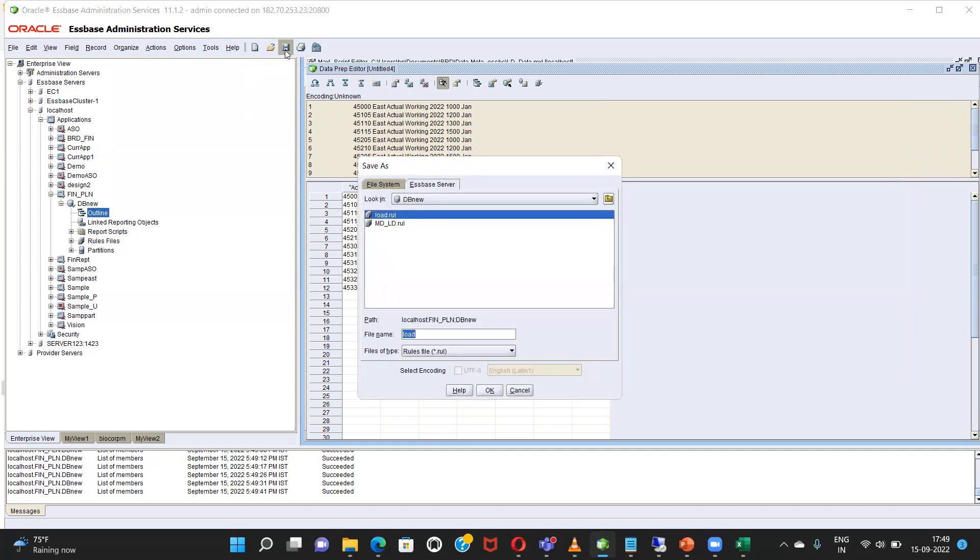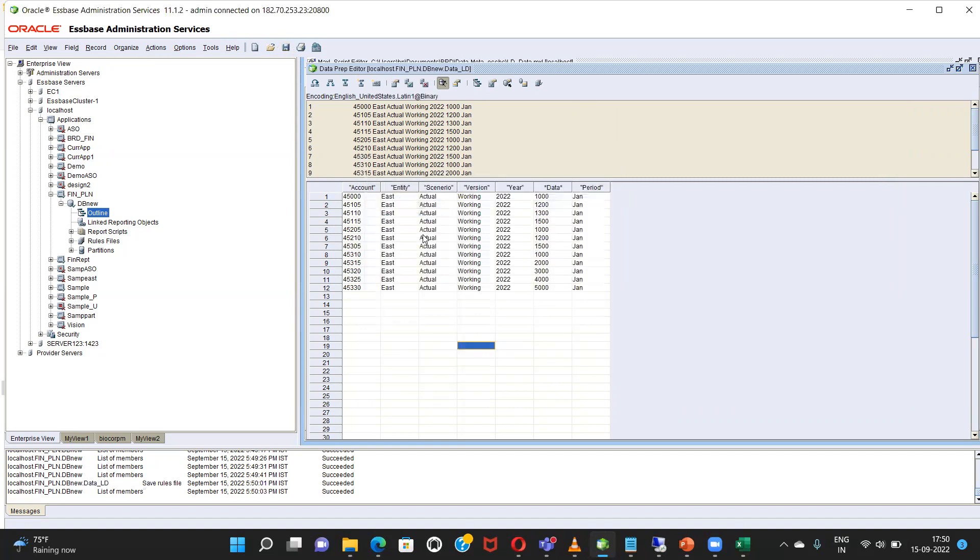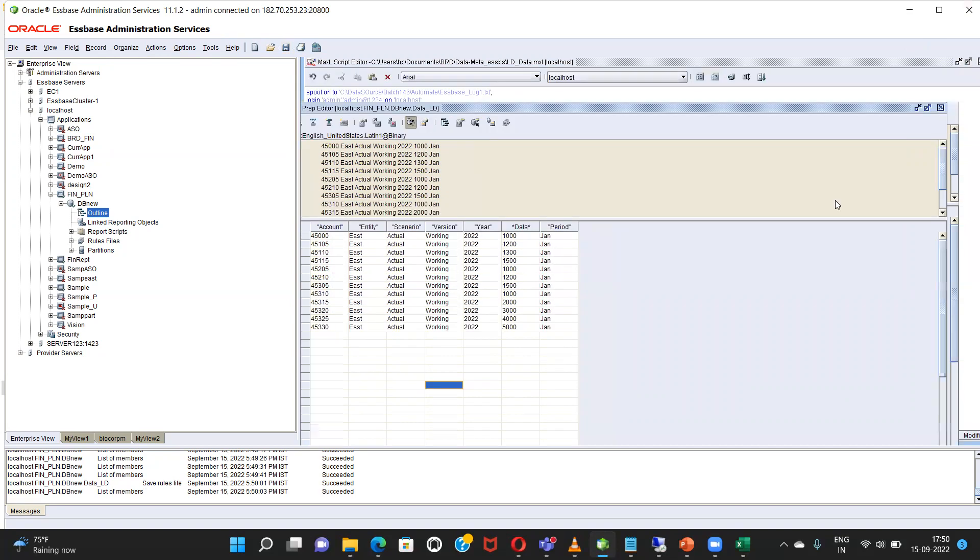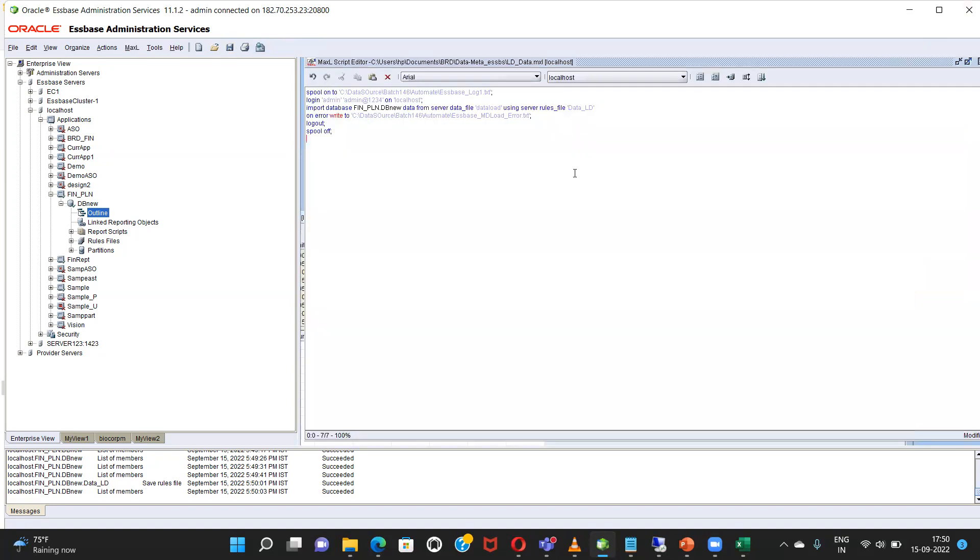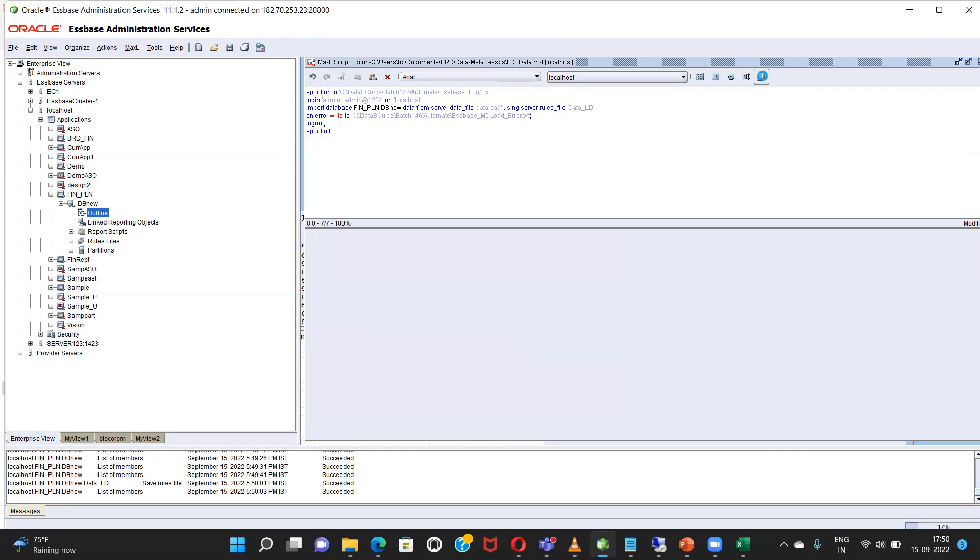Going to save it by the name data underscore dot, data underscore LD on the server. Done. Now I will execute it.